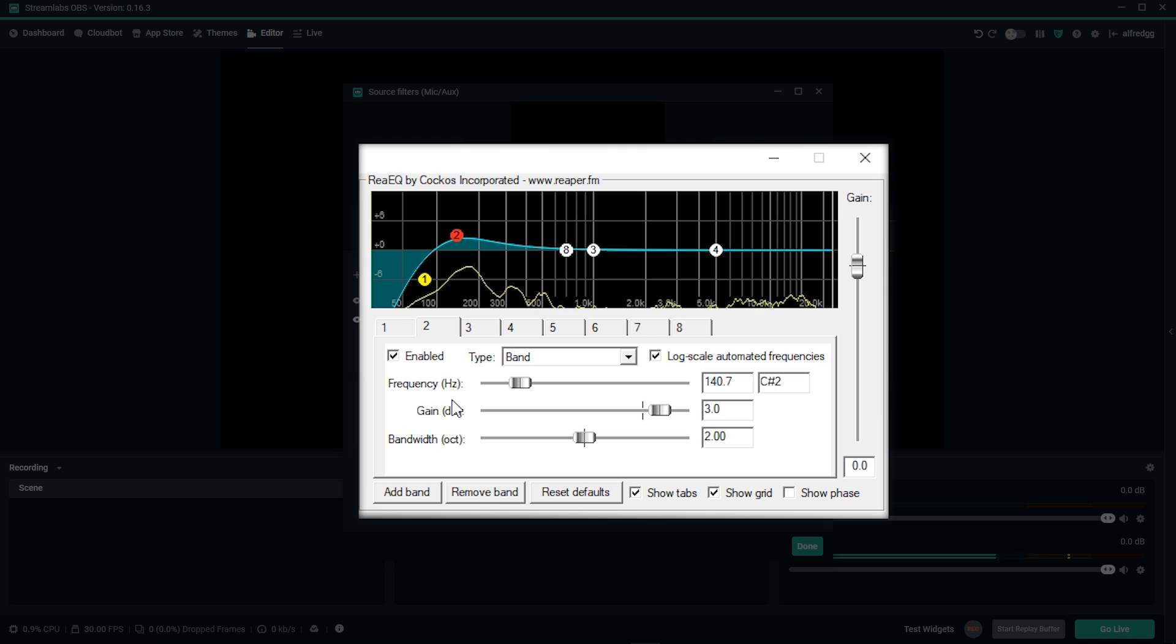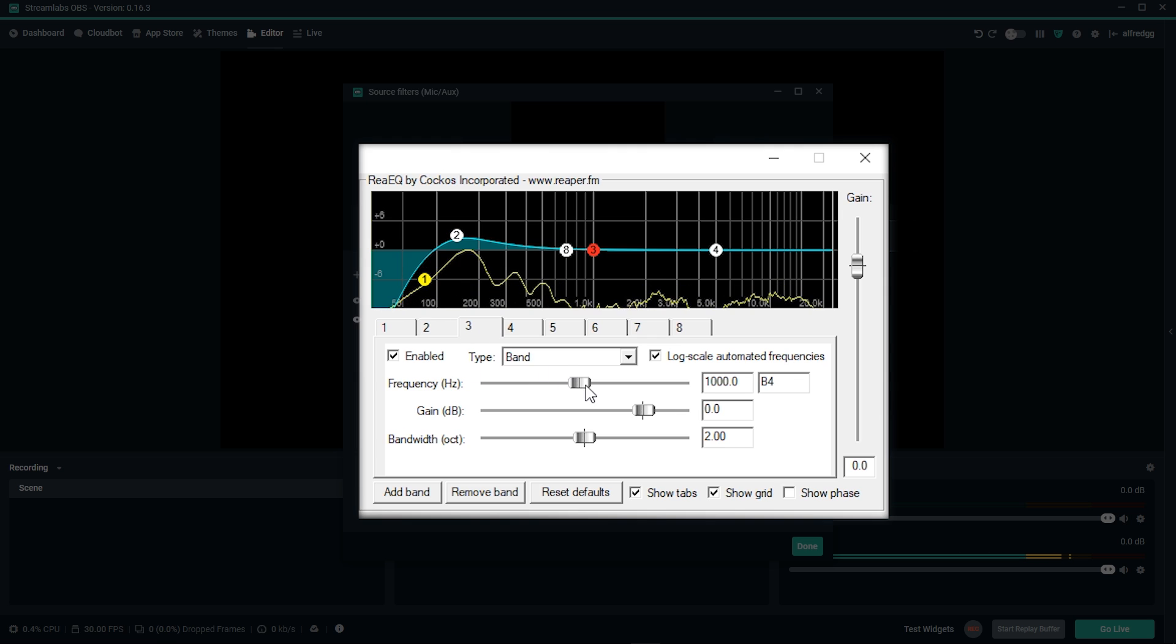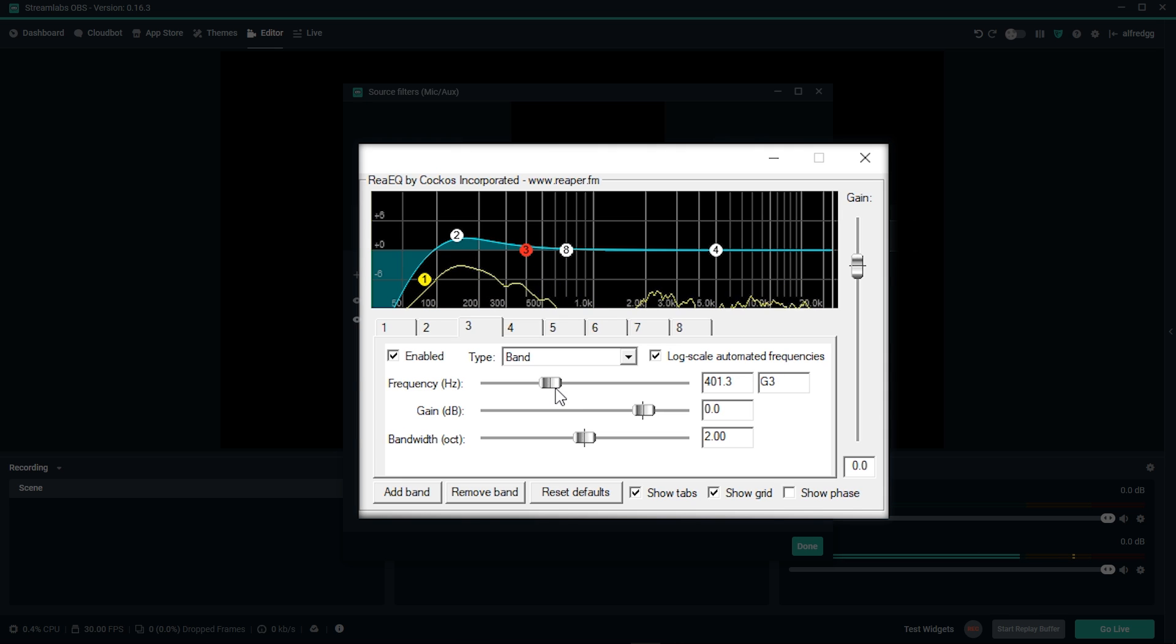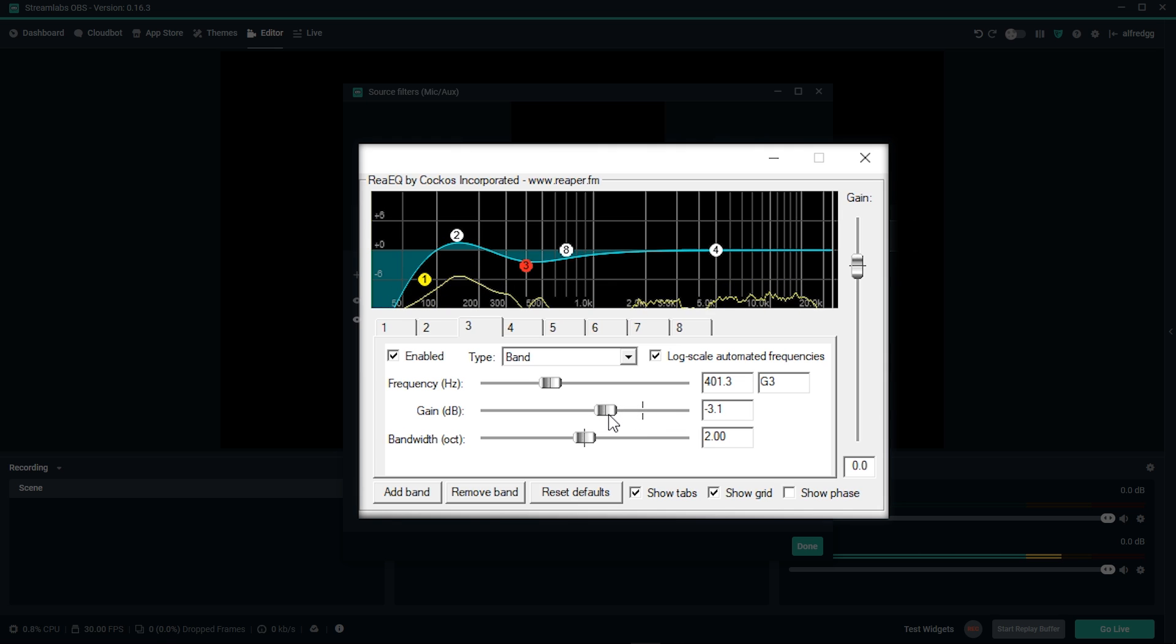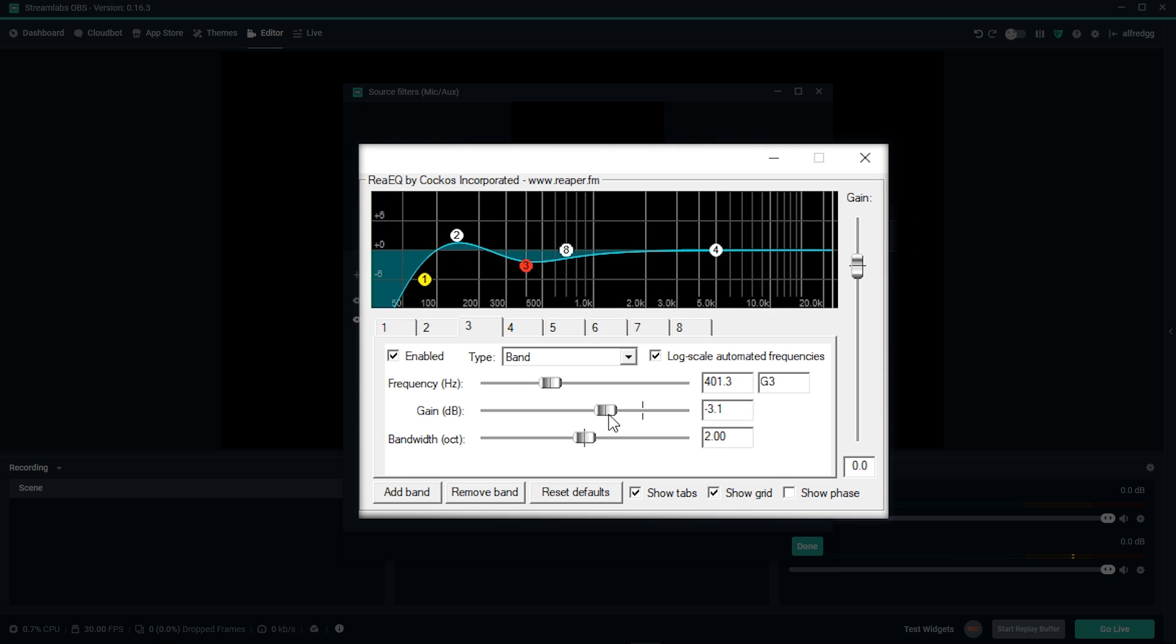Next, we'll take a look at our third band. We want to set the frequency to around 400. If your voice sounds way too muddy and not as clear, you want to give this a cut. I'm going to give this a slight cut of around 3. On this band, we don't want it to affect our lower frequencies, so we need to adjust the bandwidth. The lower the bandwidth, the less frequencies it affects.